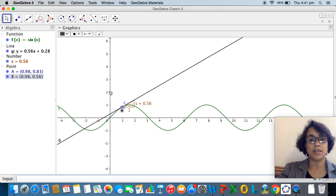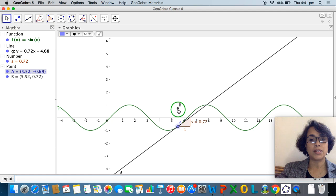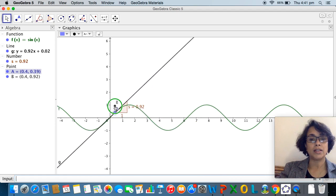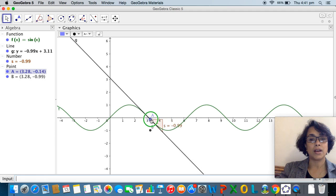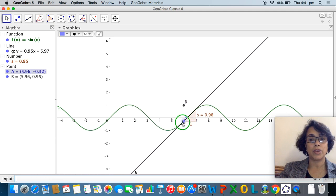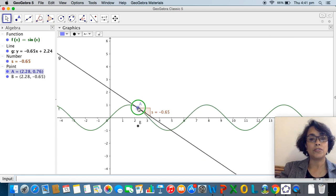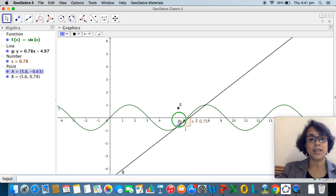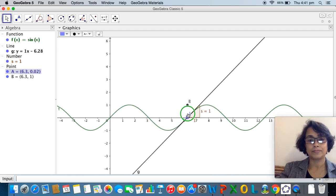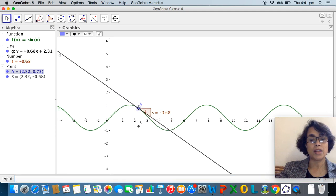The x-coordinates of both A and B are the same, so when I move A along the curve, B moves with it — B is always either directly above or directly below A. However, the y-coordinate of B is different because it measures the slope of the tangent at every given instant. All I need to do now is trace the path of B.